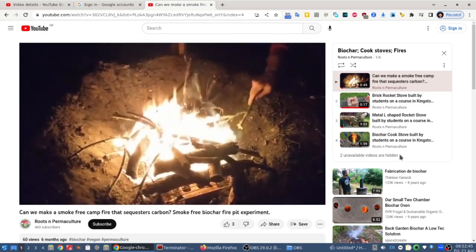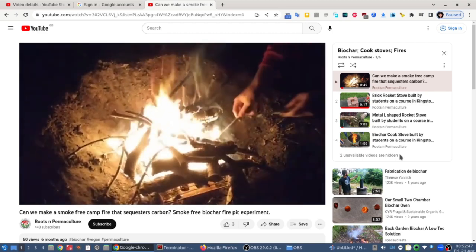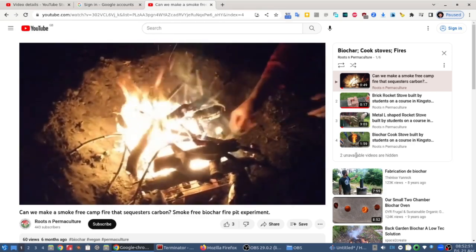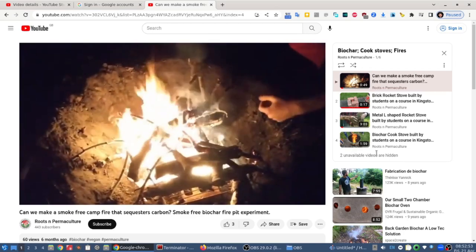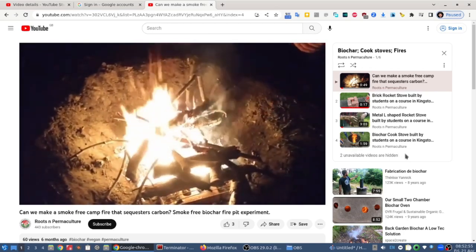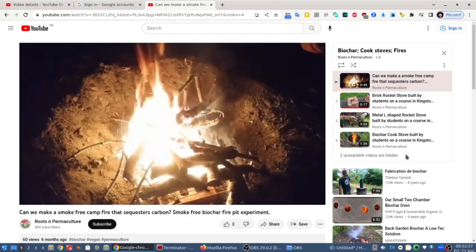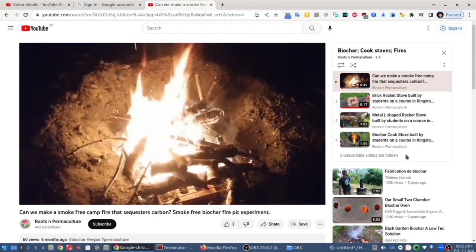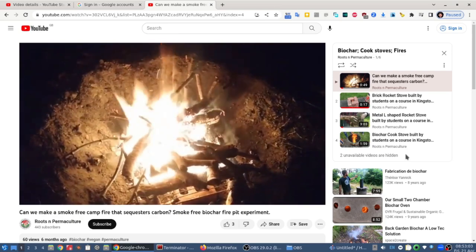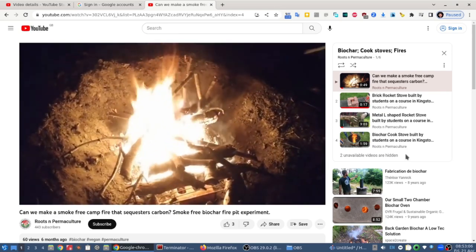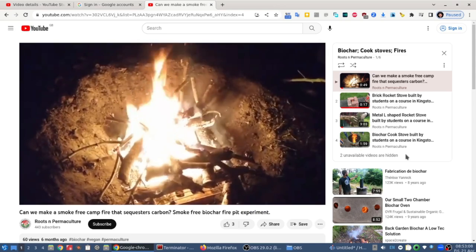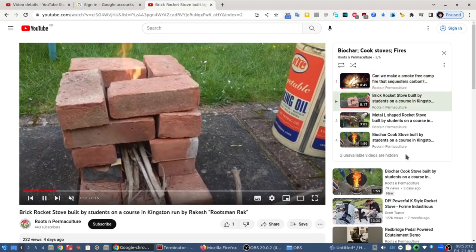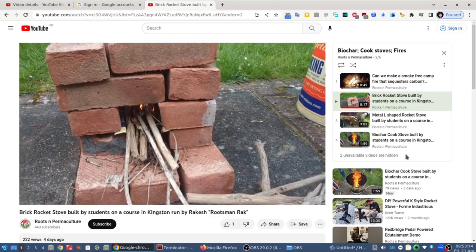So when someone shares a private video or playlist with you, if it says it's unavailable, it's because they've shared it with the wrong email address. You need to check what email address you're actually logged in as, share that email address with them, and get whoever's sharing it with you to double check that they've used the correct email address. It's as simple as that. Thank you very much.